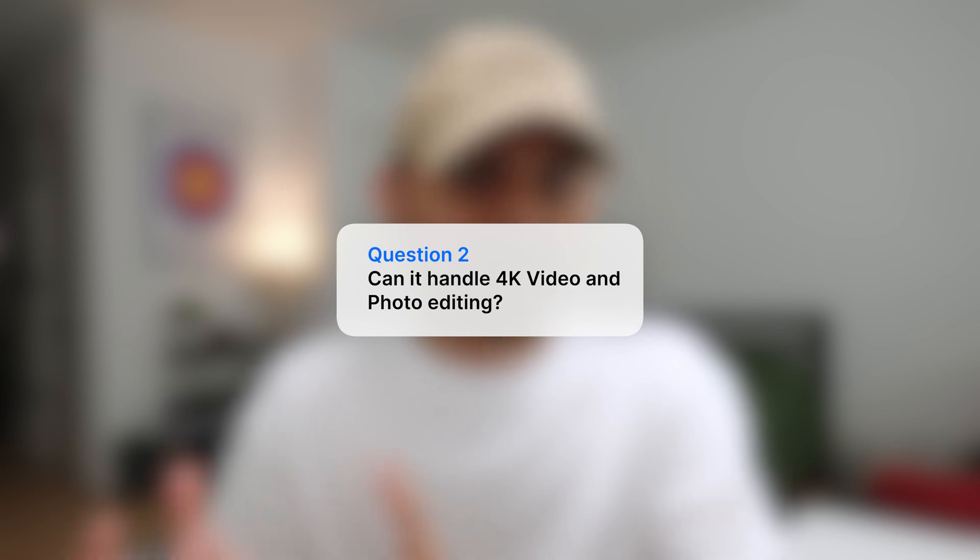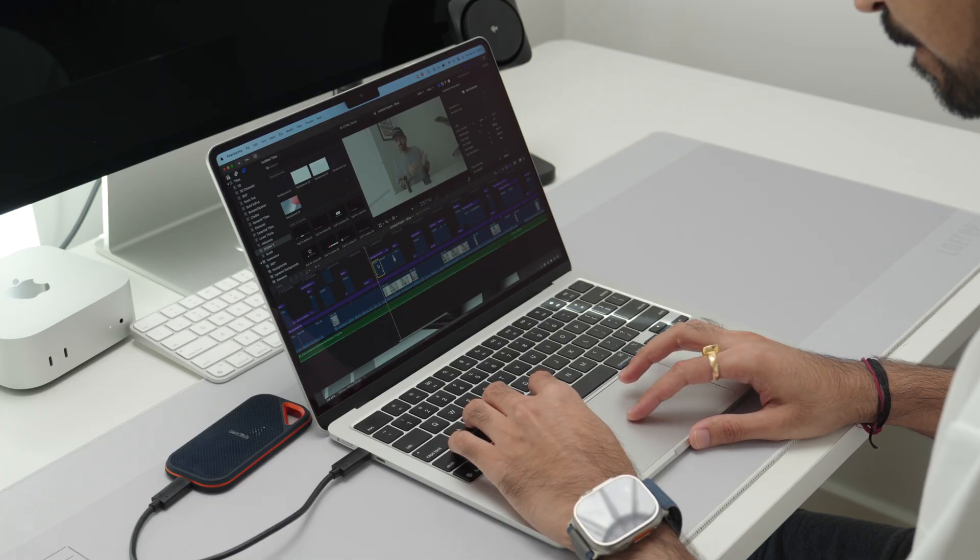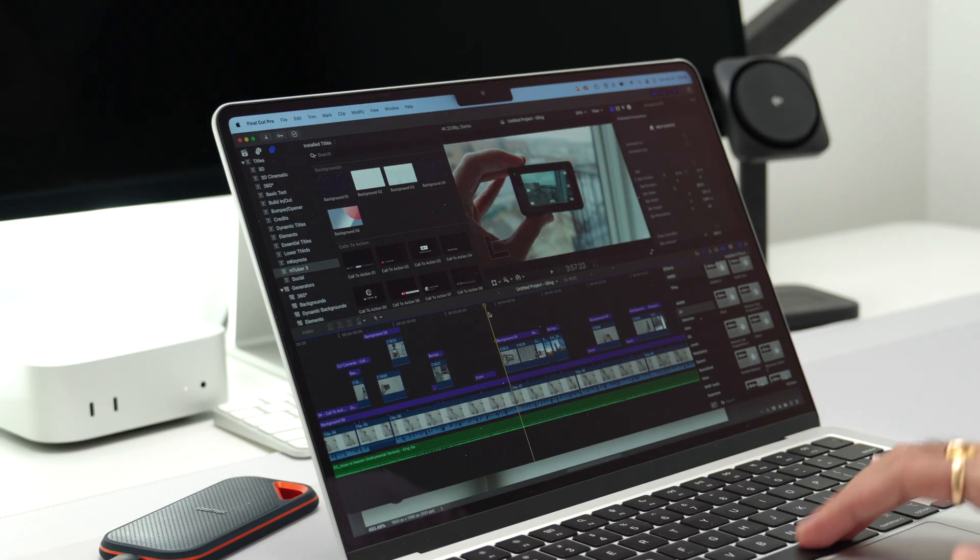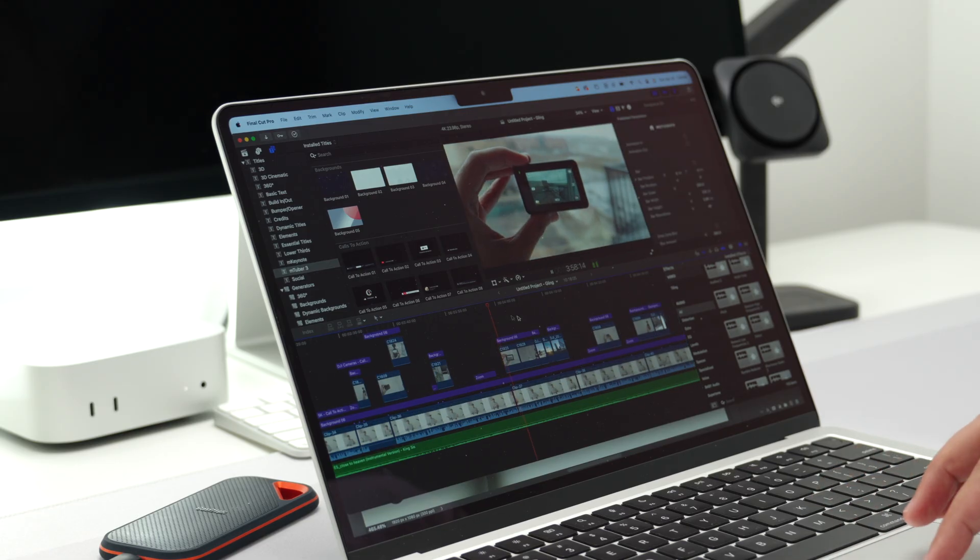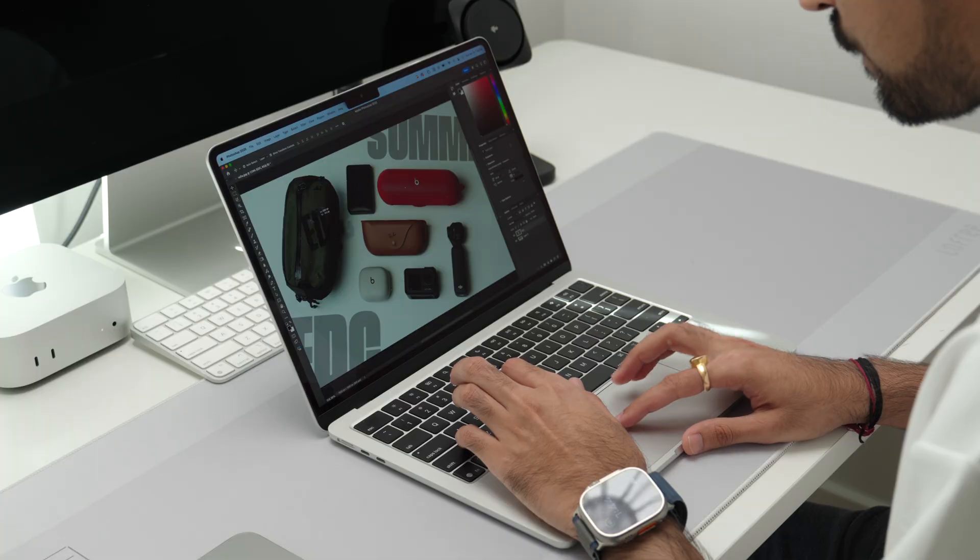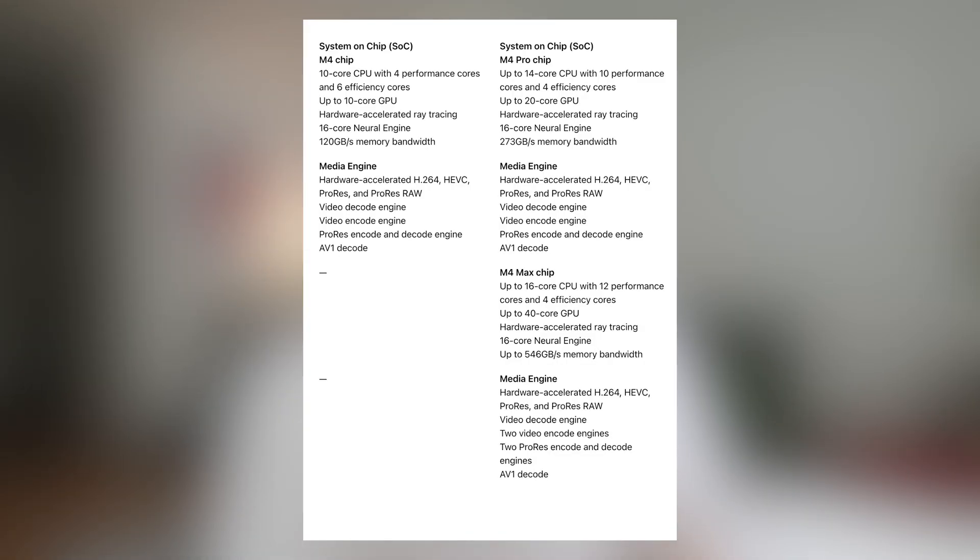Question number two: can it handle 4K video and photo editing? Yes, definitely. It works great, especially with the M4 chip since it has new encoders and decoders which makes everything faster. Things like loading your video files or rendering the final output or final image, all of that would be faster than the previous chips. Just to put all the chips in perspective, base M4 chip has one of each, and M4 Max has twice of each. So if you're dealing with bigger files, like 6K videos or 60 megapixel images, then M4 Max would be more suitable for those kind of workflows.